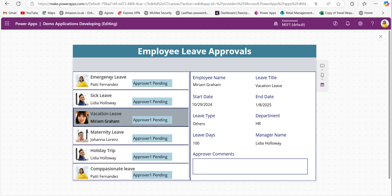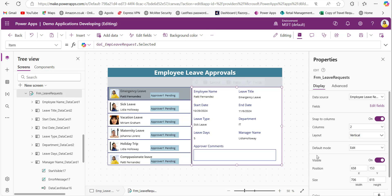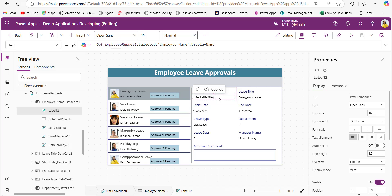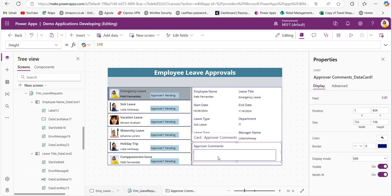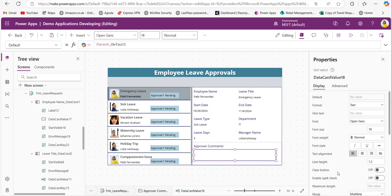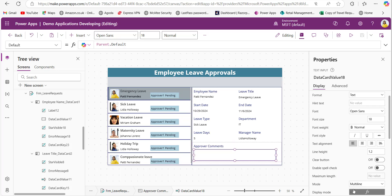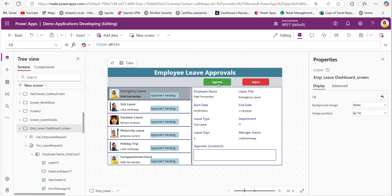The form control will display the full details of whatever item is selected in the gallery. The DisplayMode of this form control is set to Edit mode, but for each field in the form I set the mode to View, except for the approver comments field — because the approver needs to provide comments, but cannot edit the employee-submitted details. So only the approver comments field remains editable.